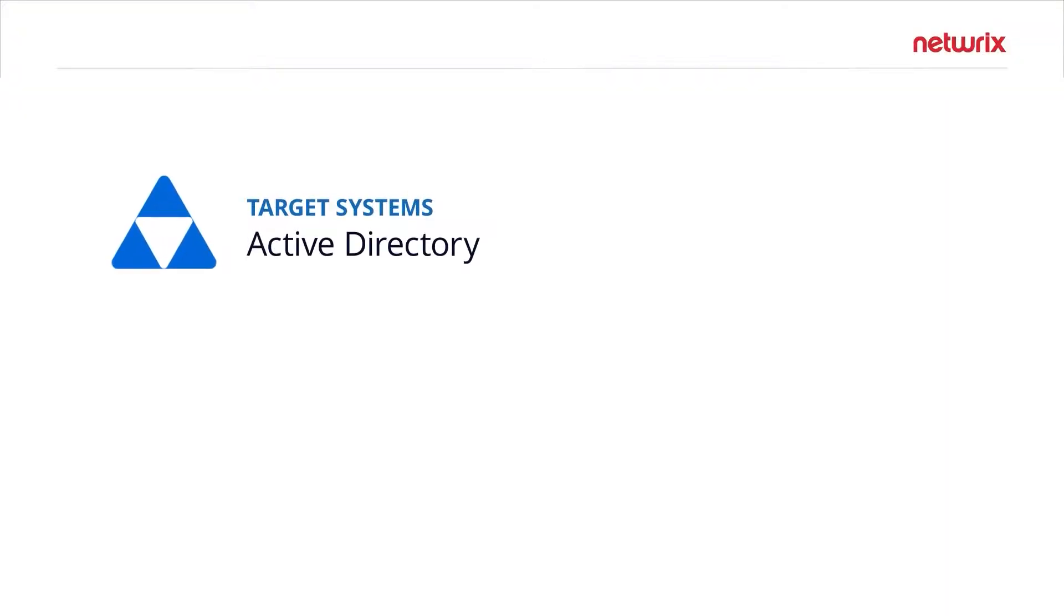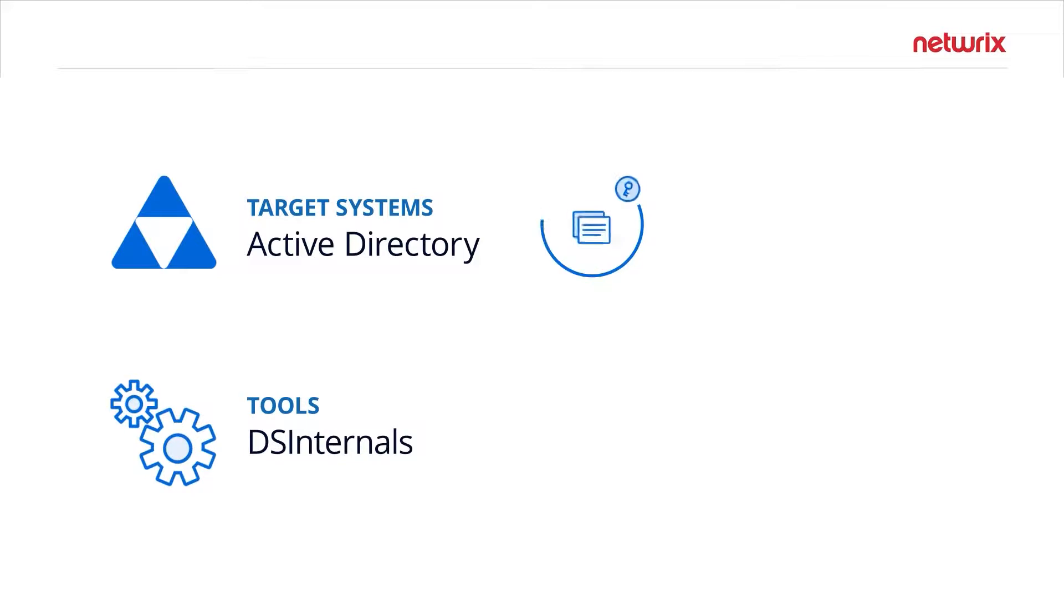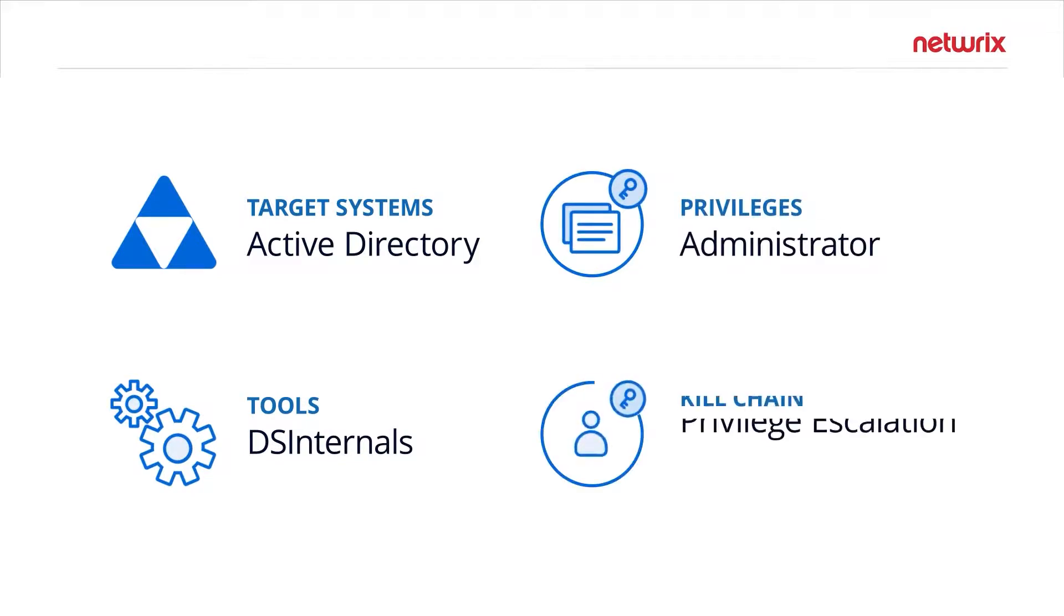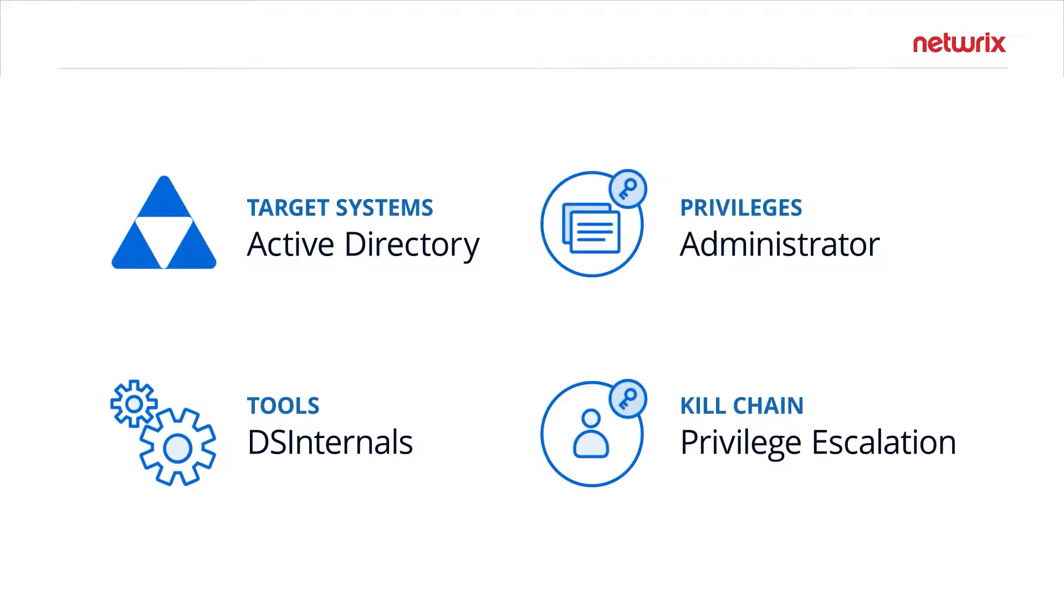Group managed service account abuse is done by leveraging tools such as DSInternals to query and convert the password blob into a cleartext password or password hash. To abuse these accounts, you need permissions to the object itself. Being able to either change access or modify specific attributes on the object to query the password is necessary, so not any normal user account can abuse this.